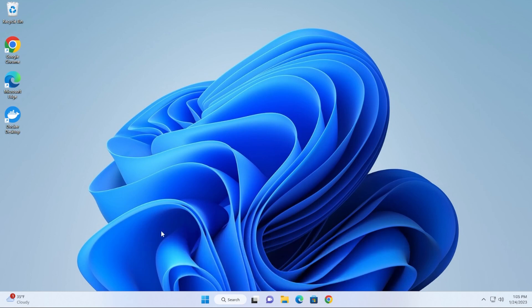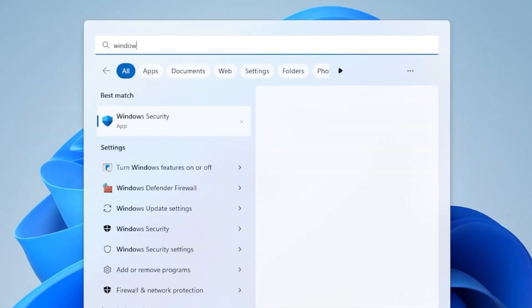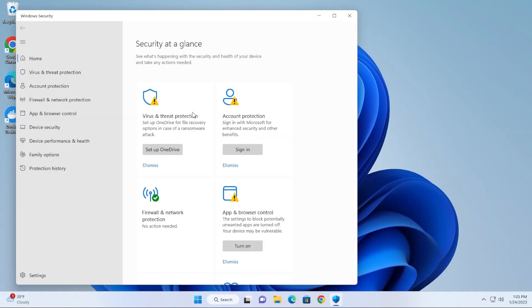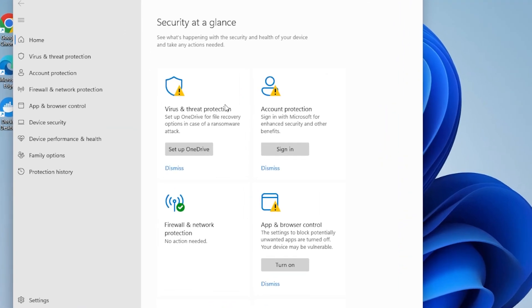What we're going to do is first go to the Windows button over here at the bottom and we're going to type in Windows Security. We're going to select Windows Security, and inside Windows Security we're going to be going down to